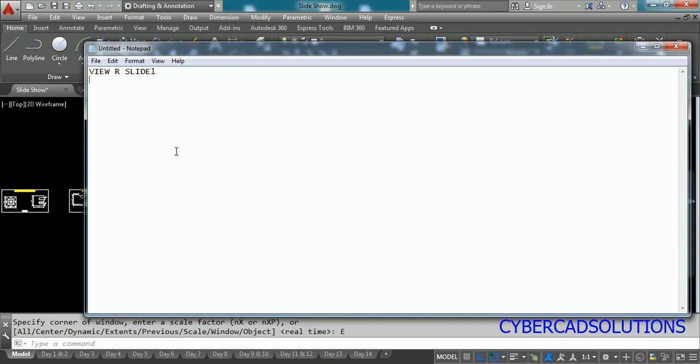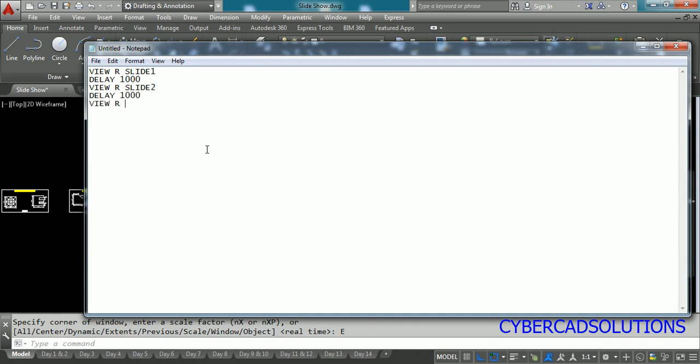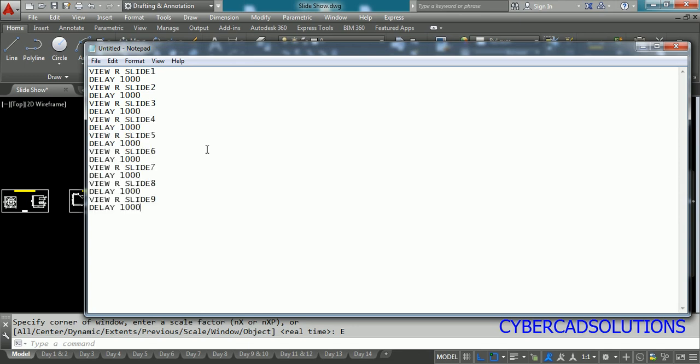To write a delay we have to write DELAY command and then enter say I am entering 1000 which is equivalent to one second. 1000 milliseconds. And press enter again write VIEW restore slide 2, again delay 1000, VIEW restore slide 3, delay 1000, like that just enter all the slide numbers and then after writing all these things just press enter.